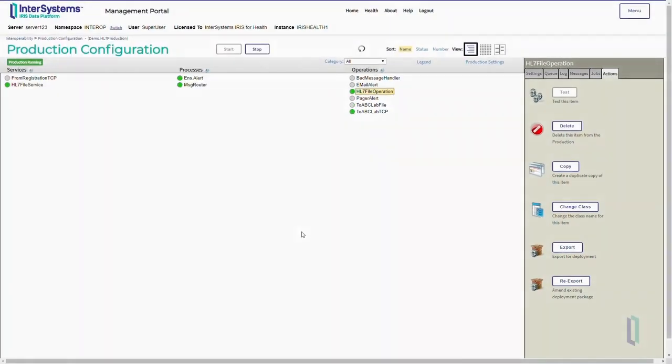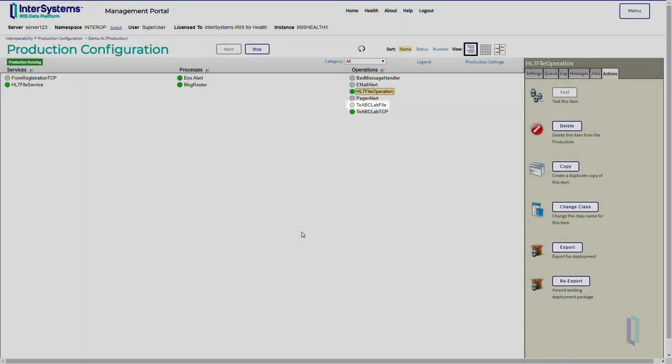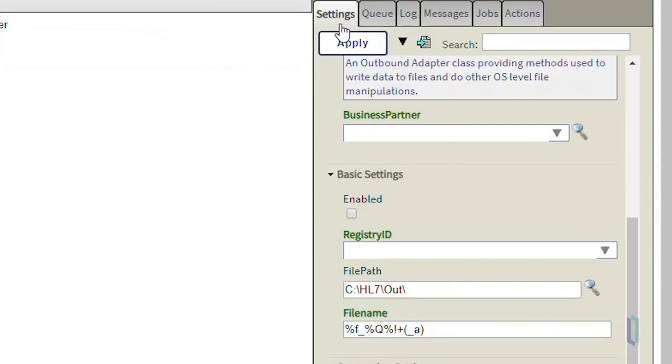As you can see, ToABCLabFile now appears under the list of business operations. By default, the new component will have the same settings as HL7 file operation, so we might need to update the settings of the new component to make sure it works as we want it to.